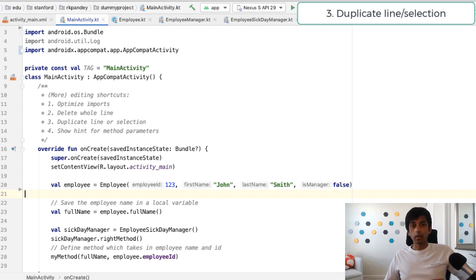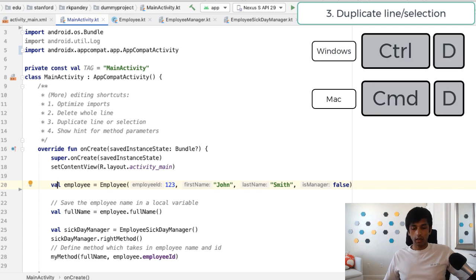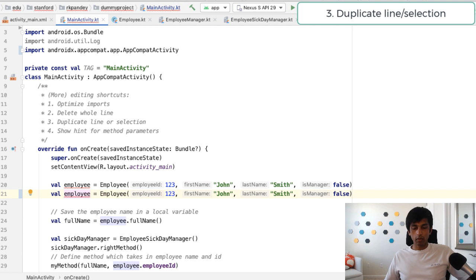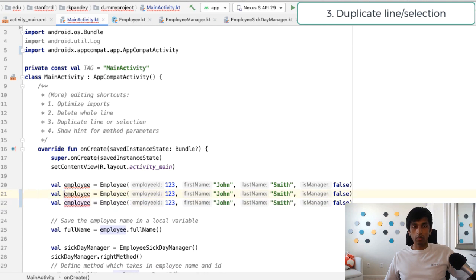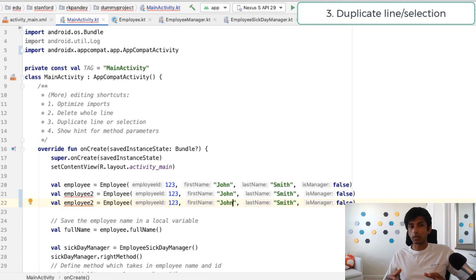Third is to duplicate a line or a selection. So let's say that I want to create another employee. I hit command D or control D on Windows, and that will create another employee, and I can quickly now modify the parameters to the employee constructor.